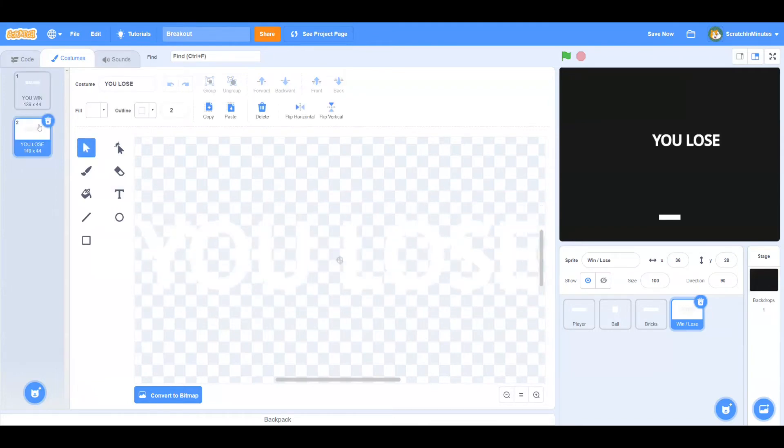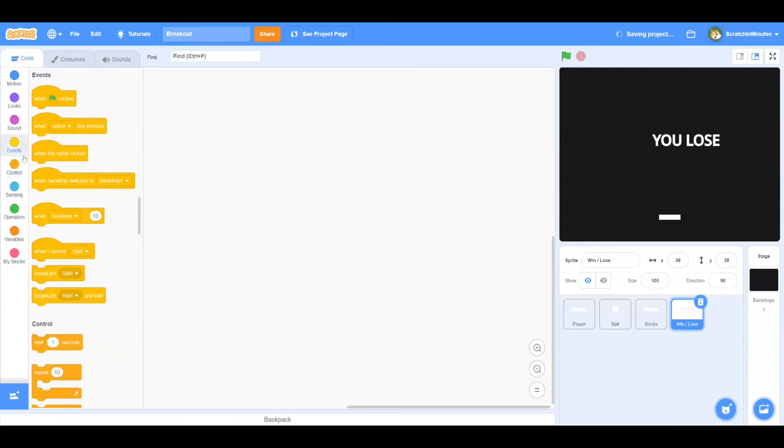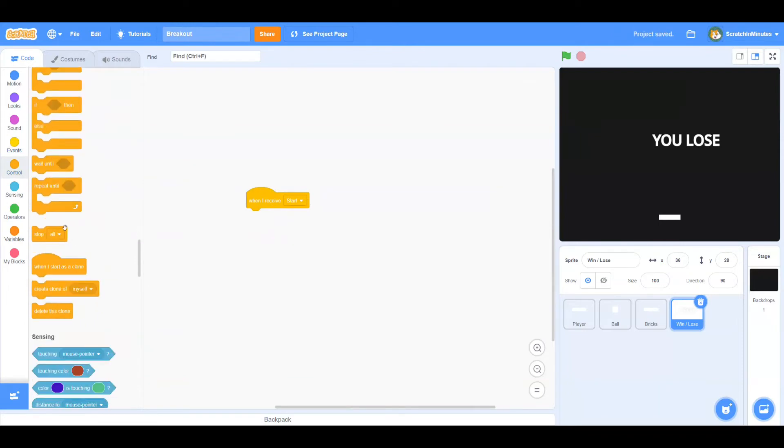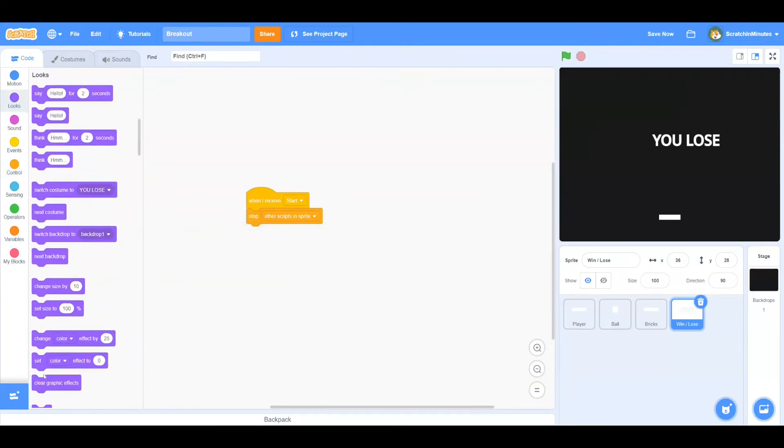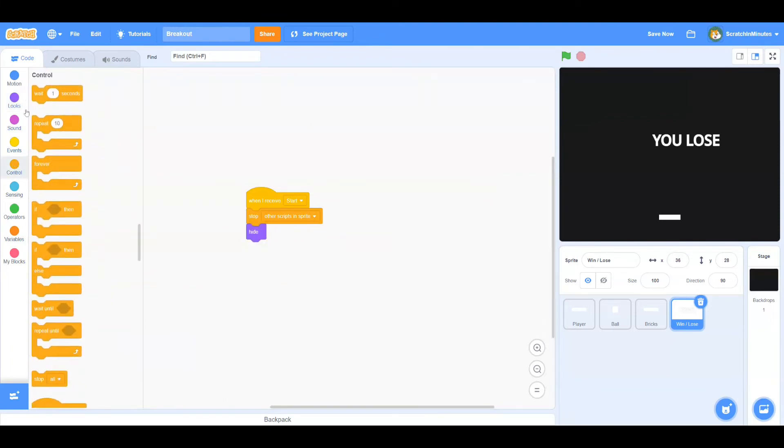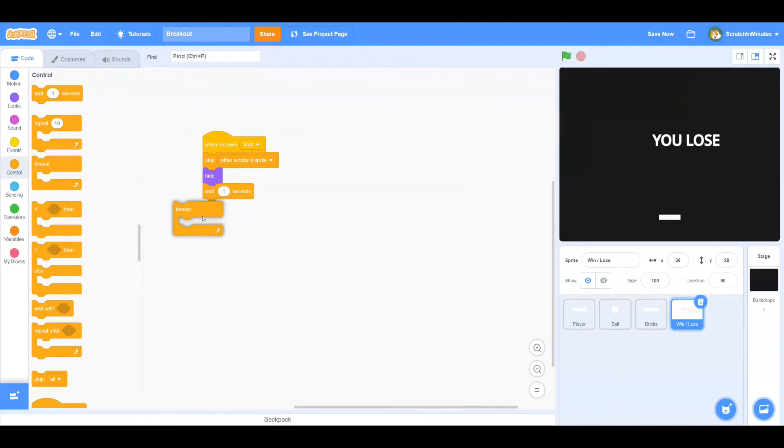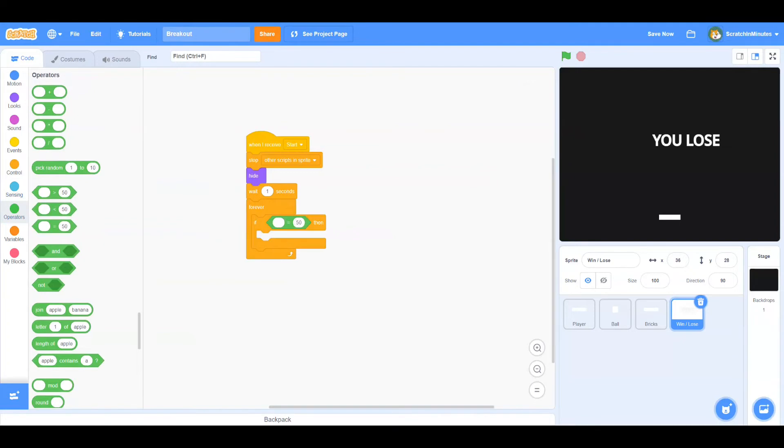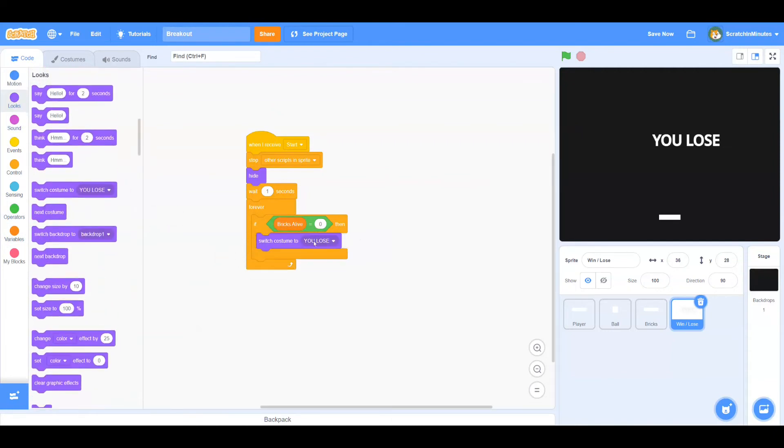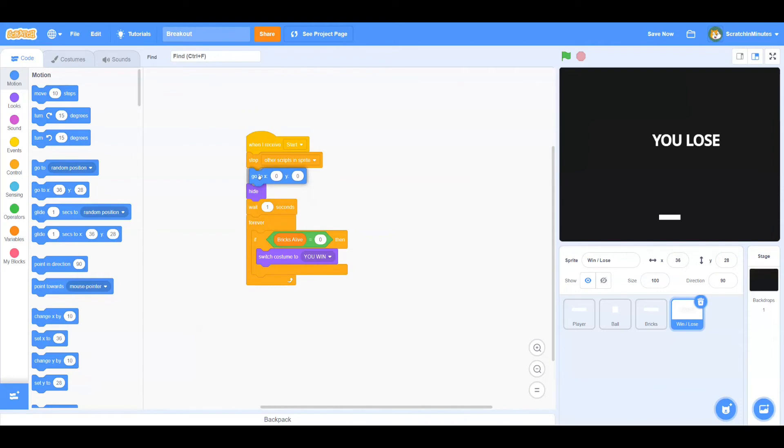Now let's go to the code. When we receive start, we're going to stop other scripts in the sprite and hide ourselves. Then we're going to wait one second and repeat forever. If Brick's Alive equals 0, that means we've destroyed all the blocks, we're going to change costume to You Win. Then we're going to position ourselves to X0, Y0. Actually, let's do that before the forever loop.